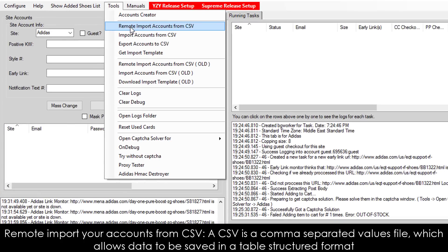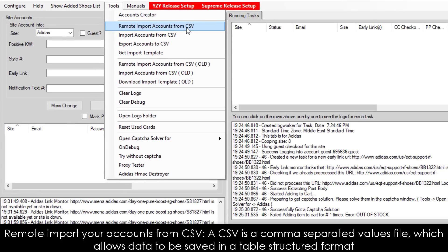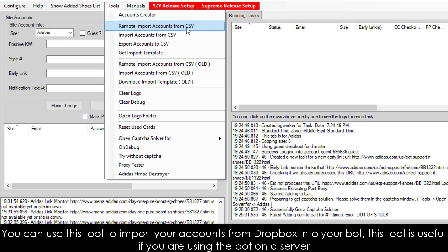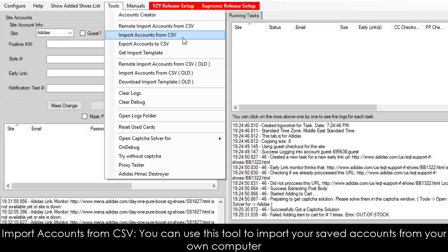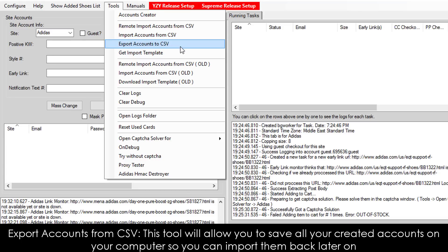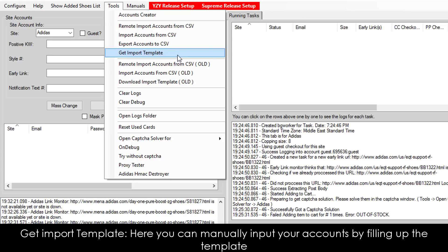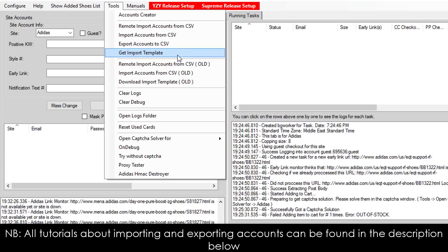Remote import your accounts from CSV. A CSV is a comma-separated values file which allows data to be saved in a table-structured format. You can use this tool to import your accounts from Dropbox into your bot — this is useful if you are using the bot on a server. Import accounts from CSV: use this tool to import your saved accounts from your own computer. Export accounts from CSV: this tool will allow you to save all your created accounts on your computer so you can import them back later. Get Import Template: here you can manually input your accounts by filling up the template. All tutorials about importing and exporting accounts can be found in the description below.